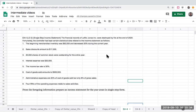Here we have a question asking us for a single-step income statement. What does that mean? We're going to be looking at net revenues, less our expenses, giving us net income before income taxes, less our income taxes, giving us net income. This is different than a traditional multi-step income statement, which is sales minus cost of goods sold giving gross profit, less SG&A giving operating income, plus or minus other expenses giving net income before tax.